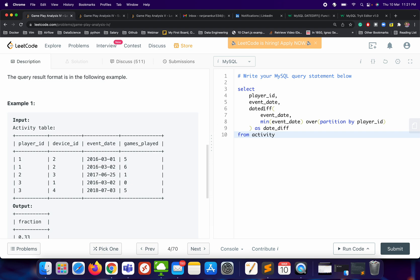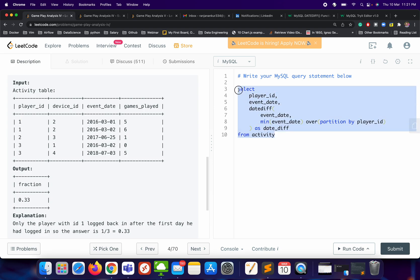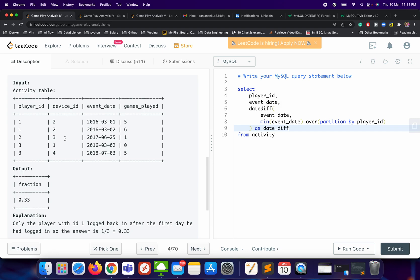This table will give us player_id, event_date, and date_diff. Let me make you understand with an example. When I run this SQL query on the sample data, for the first result the date_diff will come as zero. For the second result, date_diff will be one, because player_id 1 logged in on March 1st and again on March 2nd. For player_id 2, it will be zero because that person only logged in once.